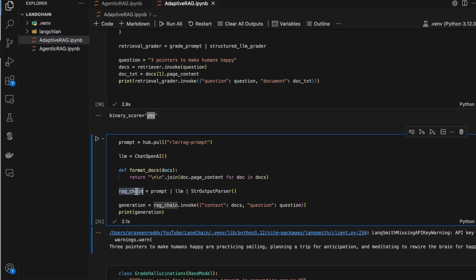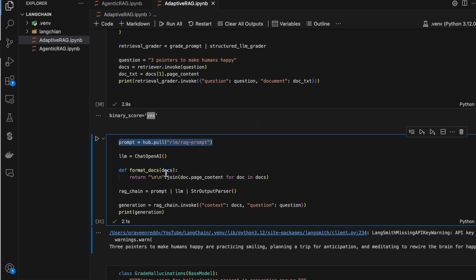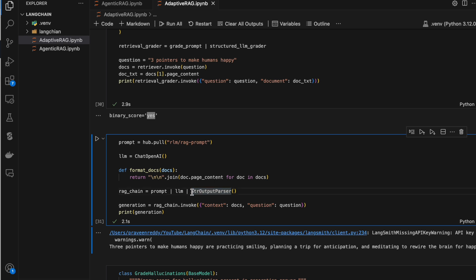This is the master RAG chain. For this I'm using a prompt directly from LangChainHub — there are common prompts we can use directly. We create a chain with that prompt, an LLM, and an output parser. The output parser parses the response correctly, removing extra content and giving only the relevant context.